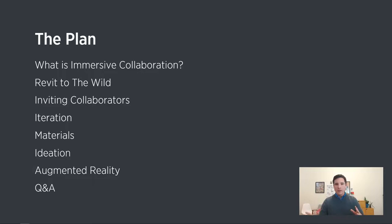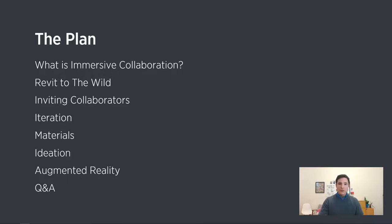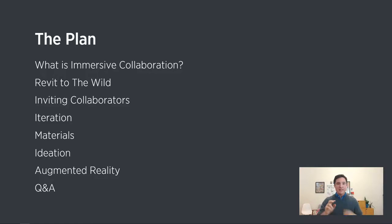Here's the plan: we'll start with an overview of what immersive collaboration is and why it's super important for the AEC industry. Then we'll focus on Revit to The Wild and the bare-bones setup. We'll talk about collaborating, inviting collaborators, iteration, materials, ideation, and augmented reality, then wrap up with 15 minutes of Q&A. Please type questions into the Zoom Q&A chat as they come up — Clay, our marketing director, will moderate them.